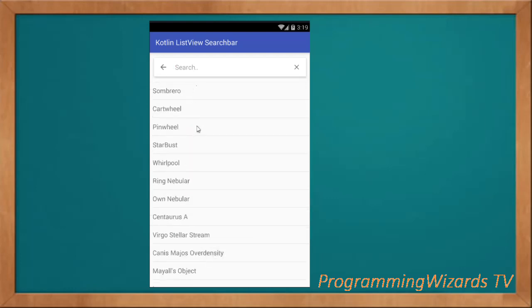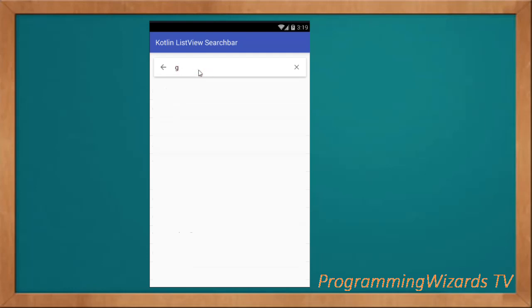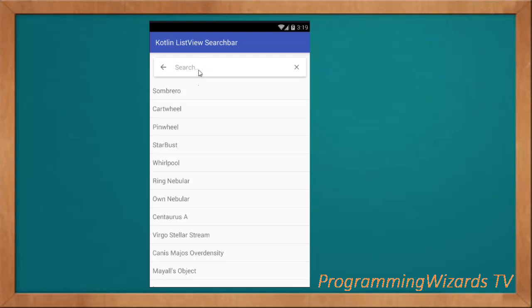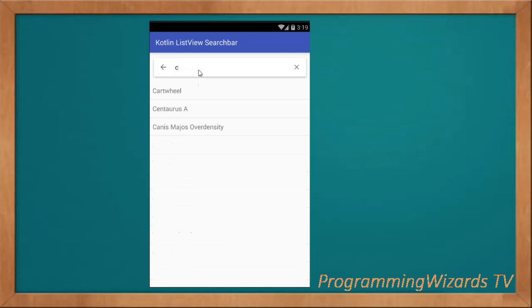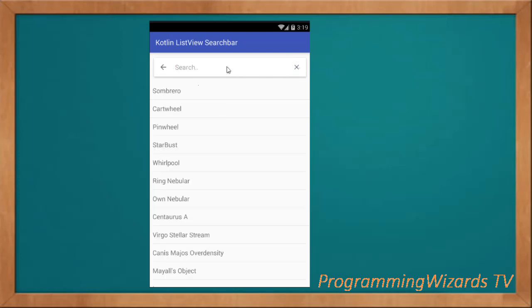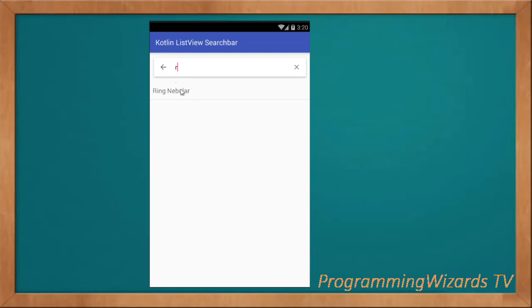So this is how to work with a list view and a search bar in Kotlin Android. You can see we can go ahead and type right here — we can filter. If I click this one it's going to empty it, and if I click this one it's going to disable it. So this is what we're going to look at: how to filter a list view with a search bar.